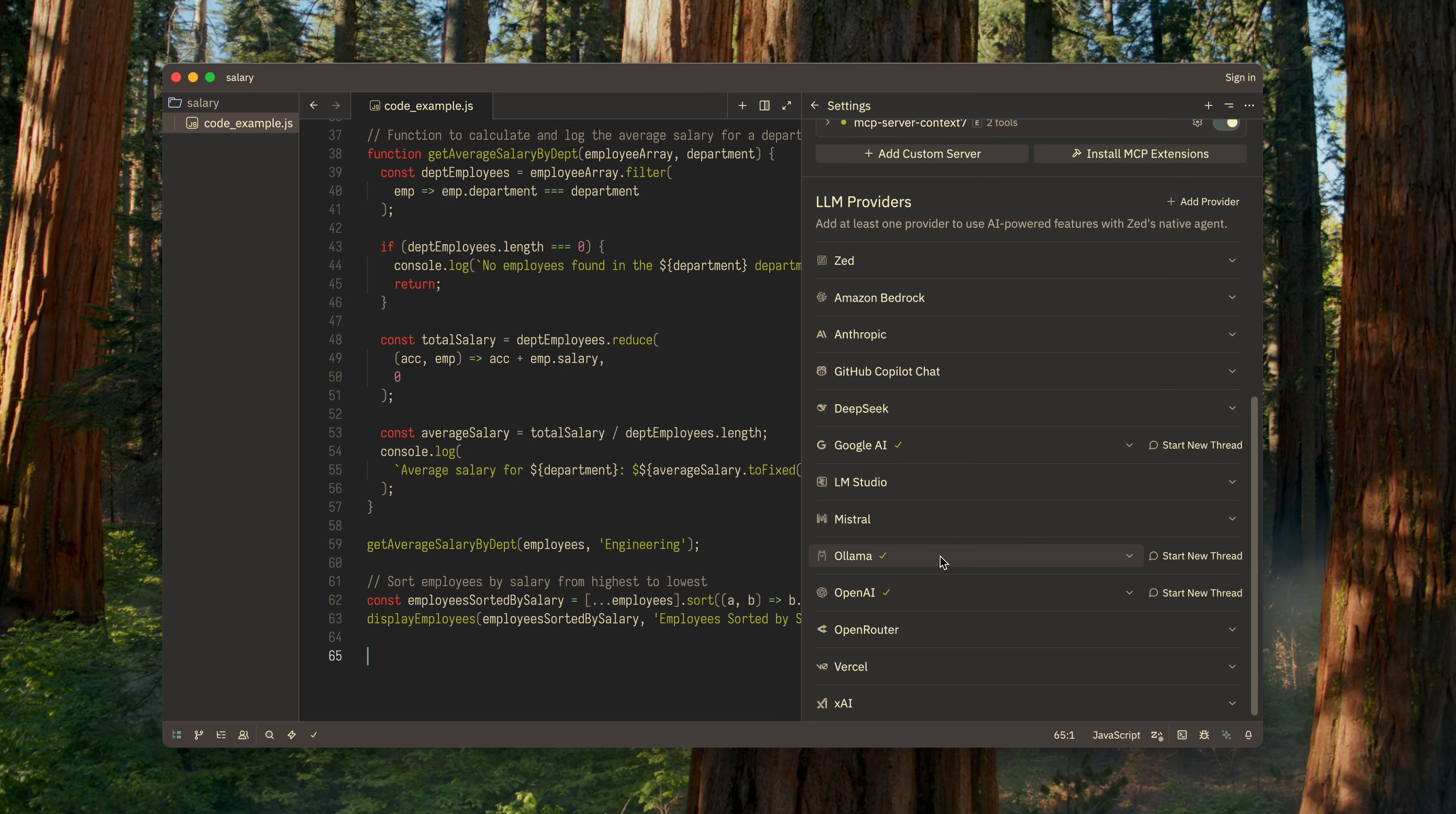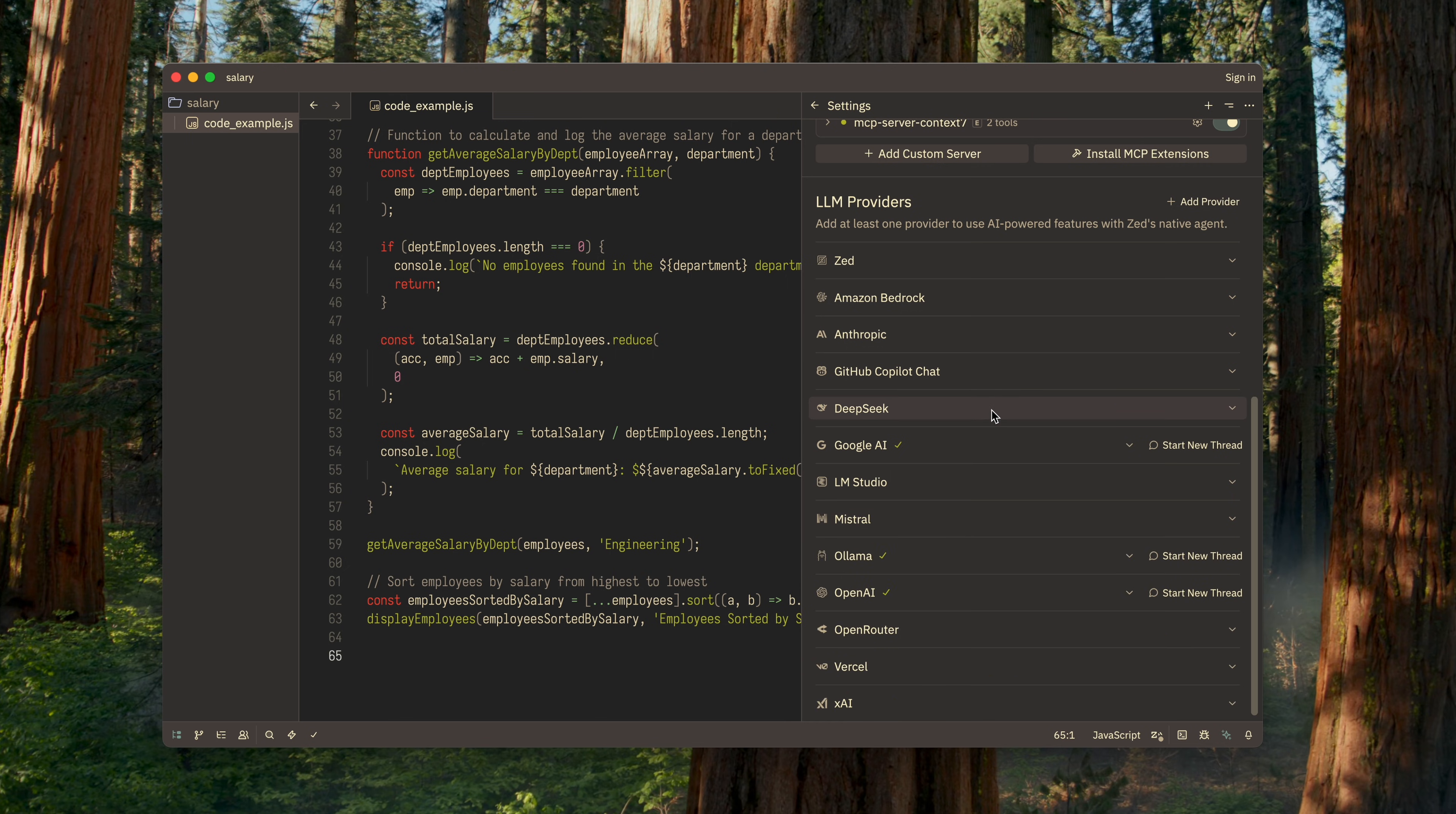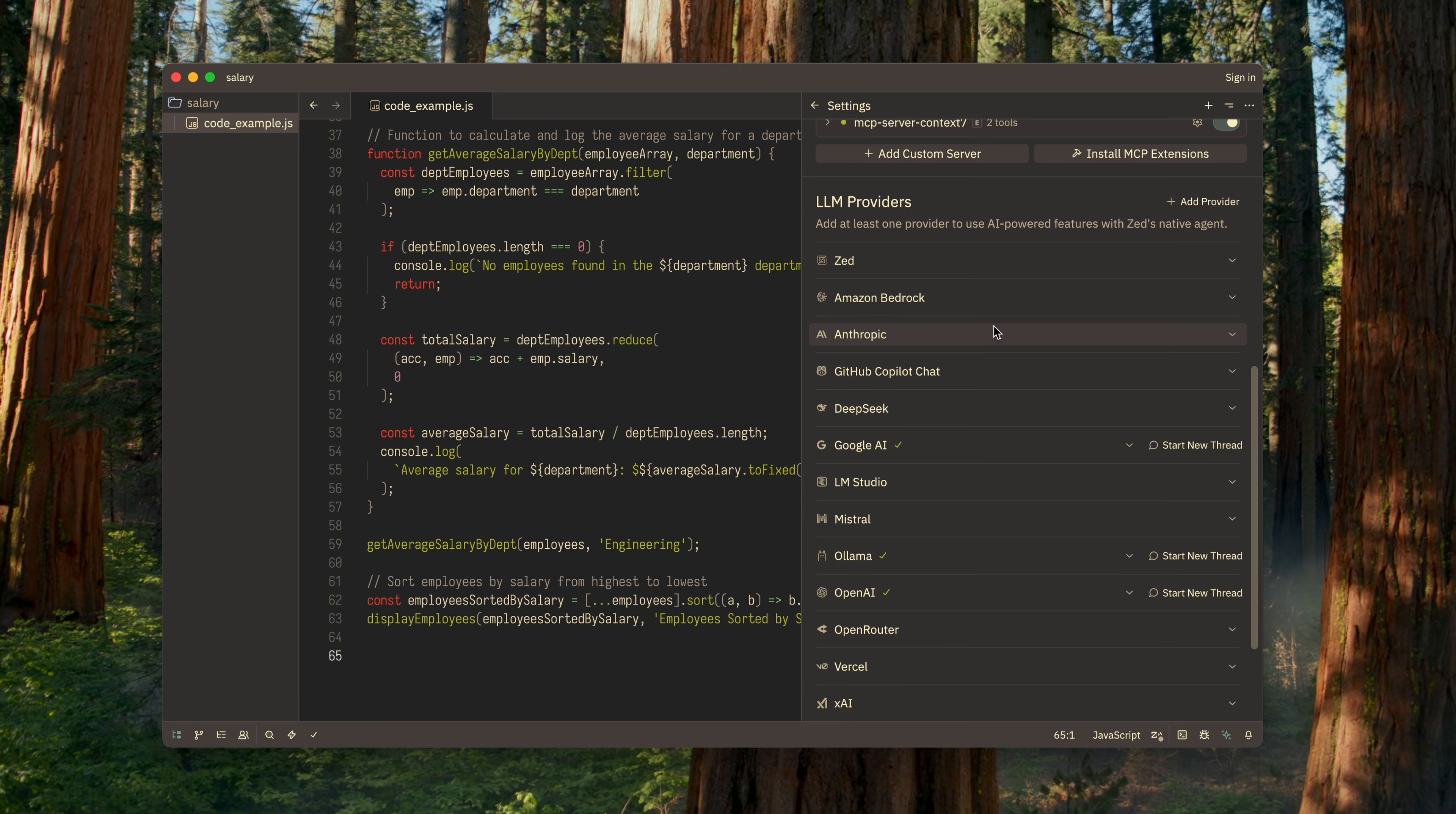Connecting usually just involves entering the service's API key since Zed already knows all the other parameters for the most popular providers. However, you can also specify all parameters fully manually if needed.